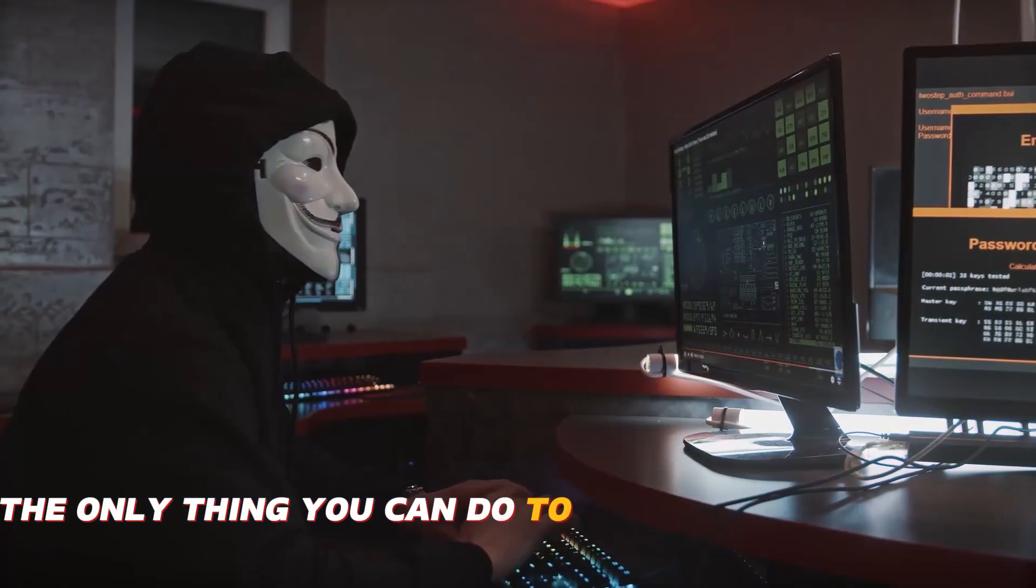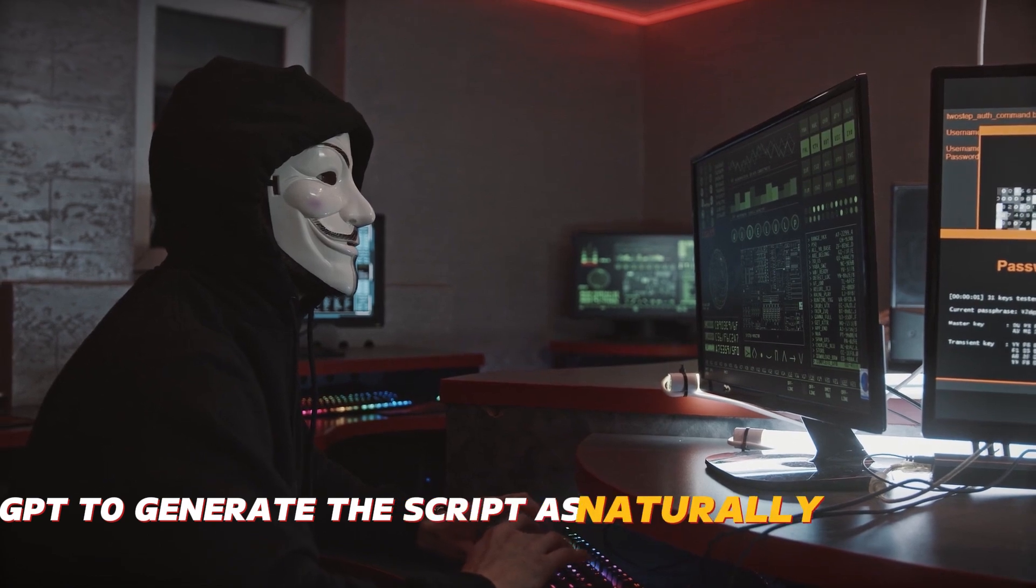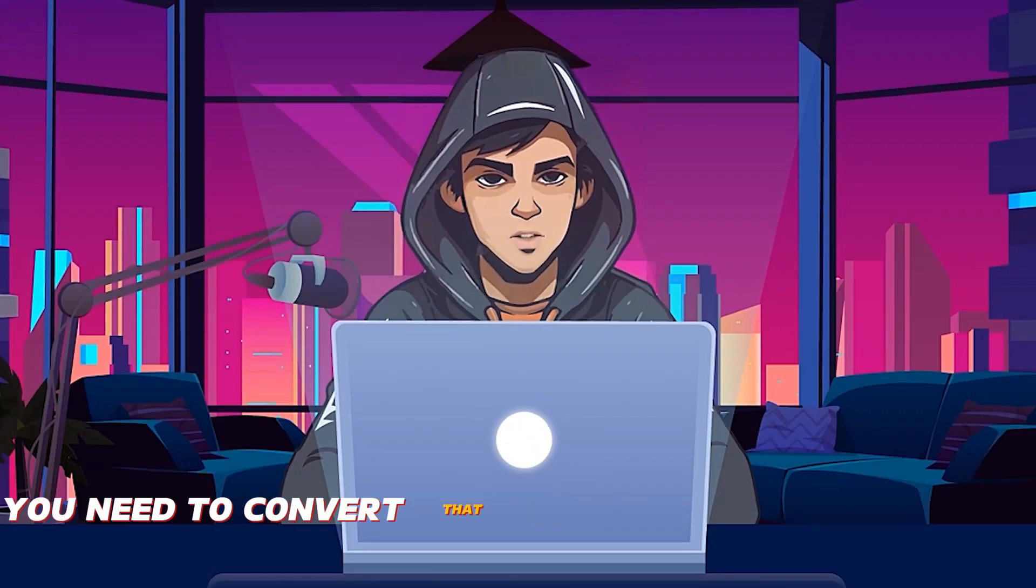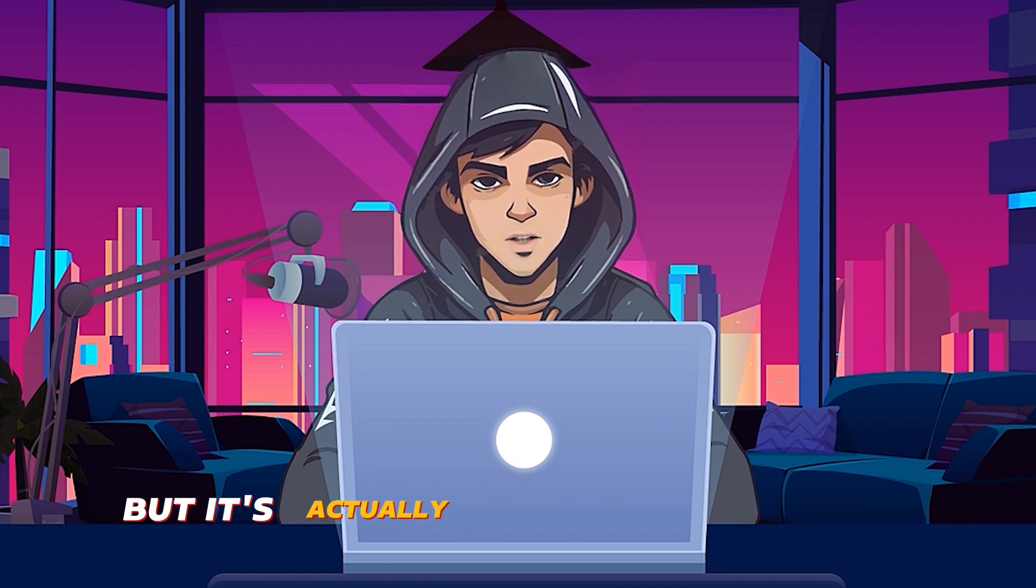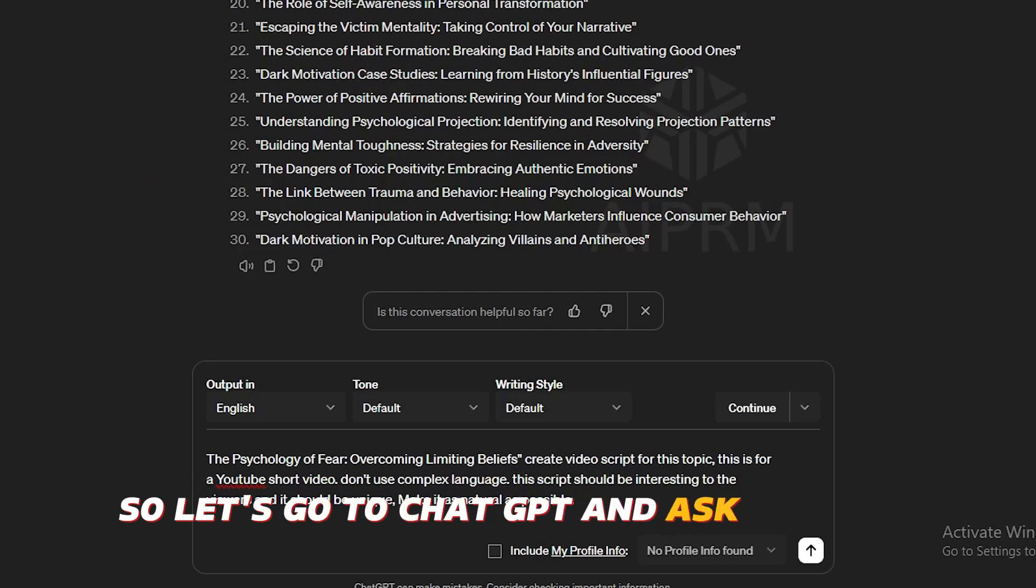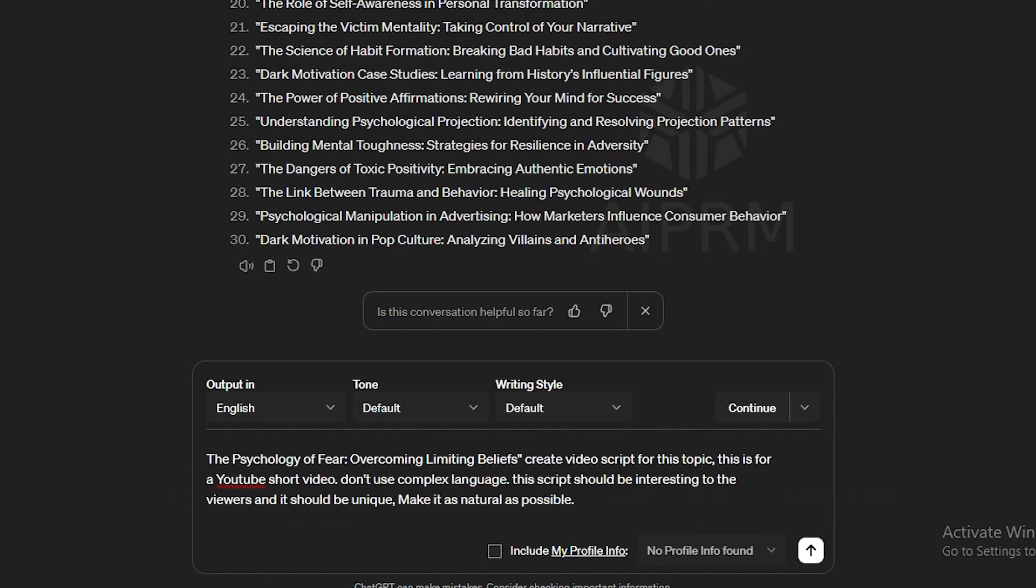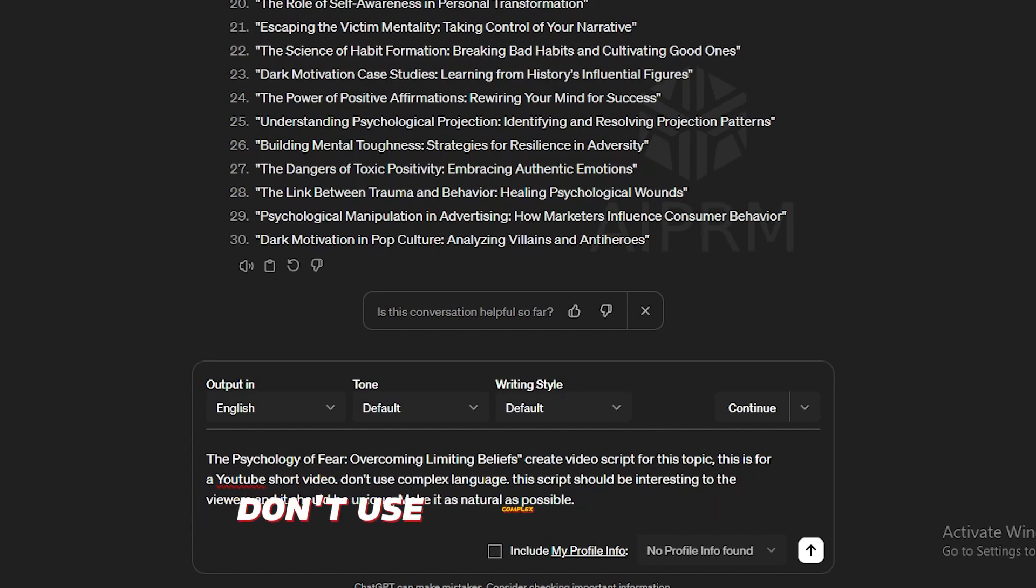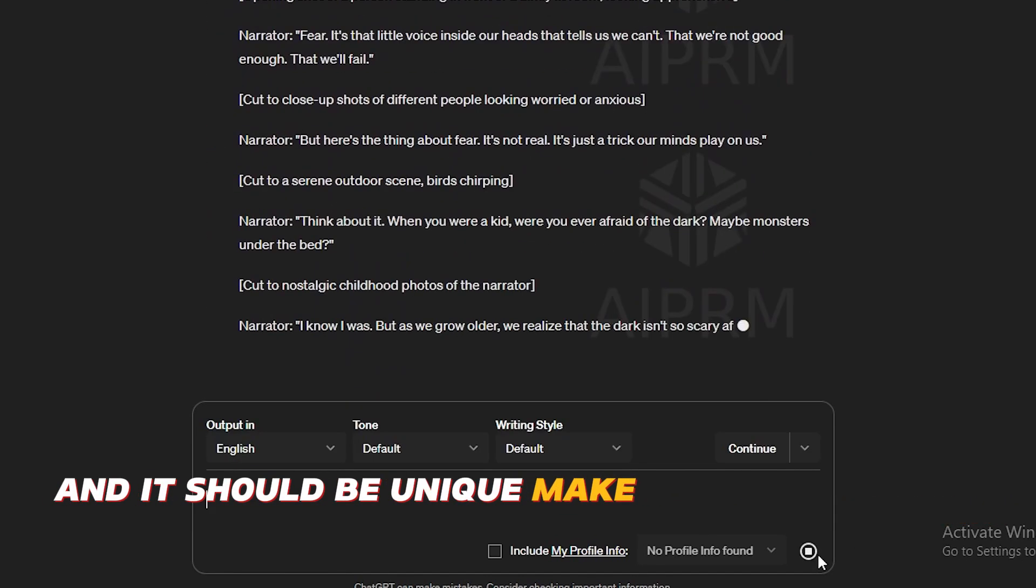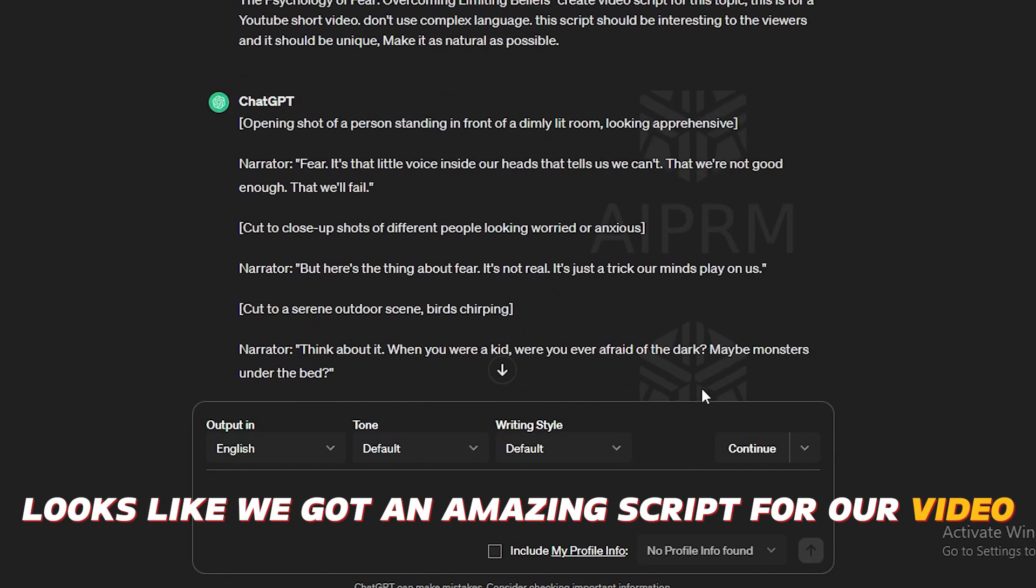The only thing you can do to overcome this problem is to ask ChatGPT to generate the script as naturally as possible. And then you need to convert that script to your own words again. This may sound like a complicated task, but it's actually not that complicated. So let's go to ChatGPT and ask like this. This is the prompt I'm going to use. So the first video is going to be about the psychology of fear. Create a video script for this topic. This is for a YouTube short video. Don't use complex language. This script should be interesting to the viewers and it should be unique. Make it as natural as possible. Looks like we got an amazing script for our video.